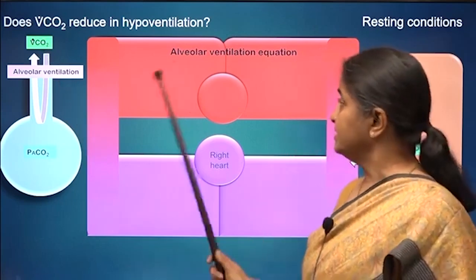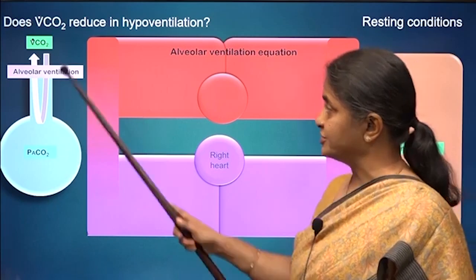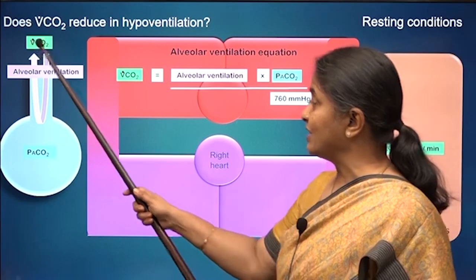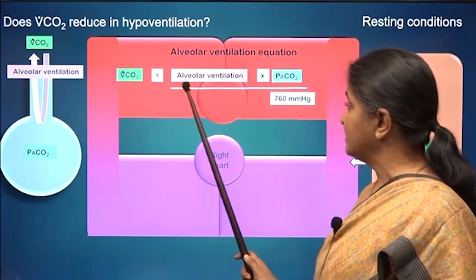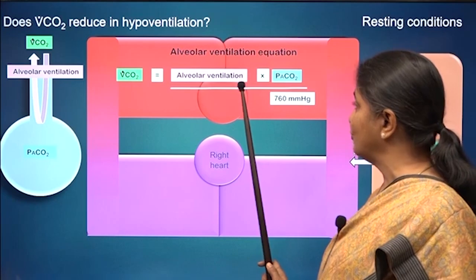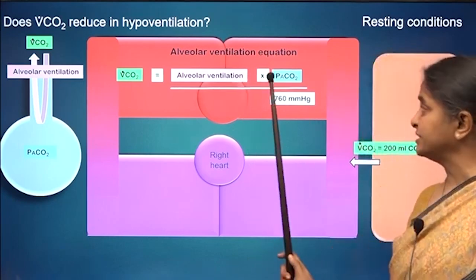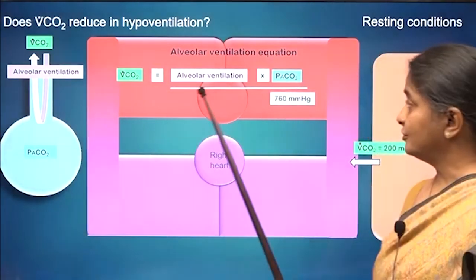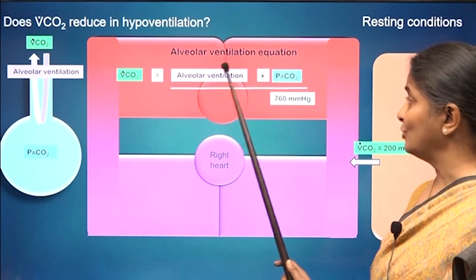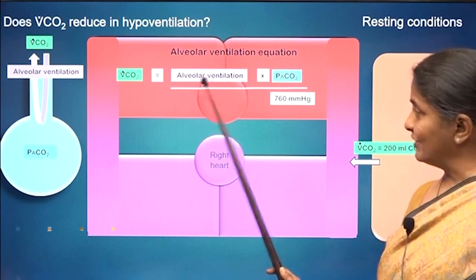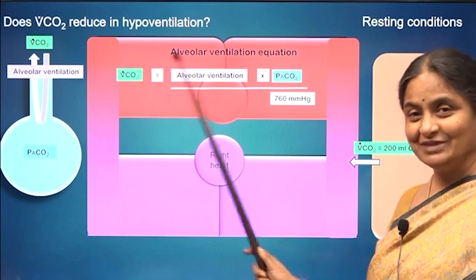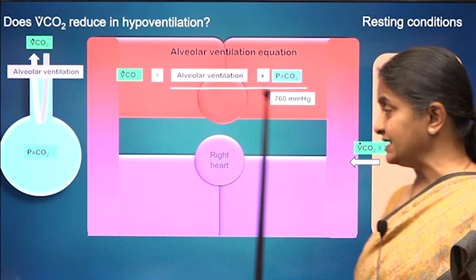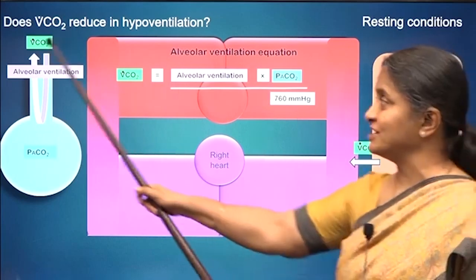We also went on to see the alveolar ventilation equation, which describes the relationship between three parameters. The volume of carbon dioxide exhaled is given by the product of alveolar ventilation and percent composition of carbon dioxide in the alveolar gas. For this to qualify as the alveolar ventilation equation, alveolar ventilation should be on the left-hand side and VCO2 on the right-hand side. But we are interested in VCO2 because this is exactly what is formed in the tissues.